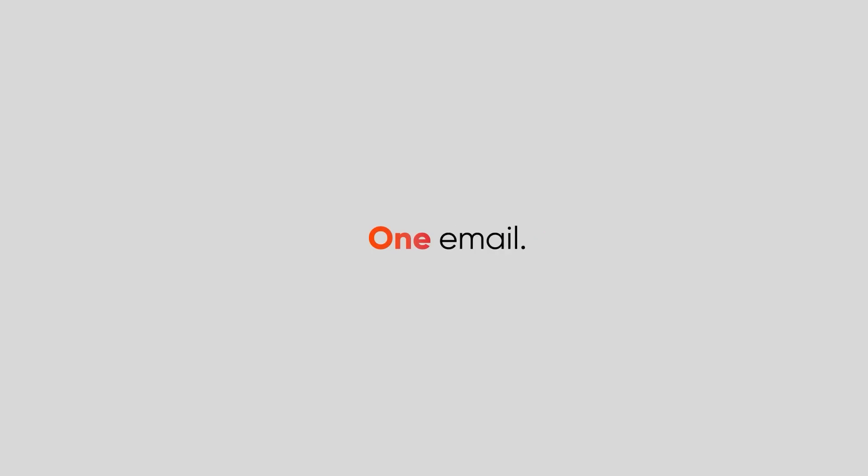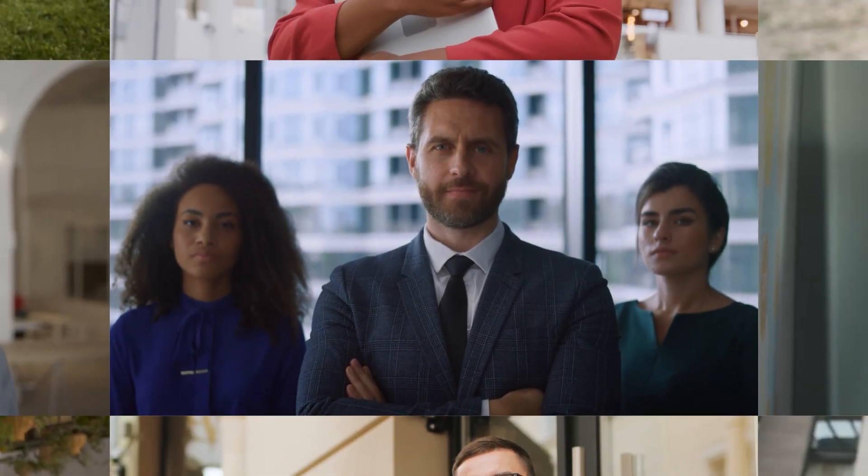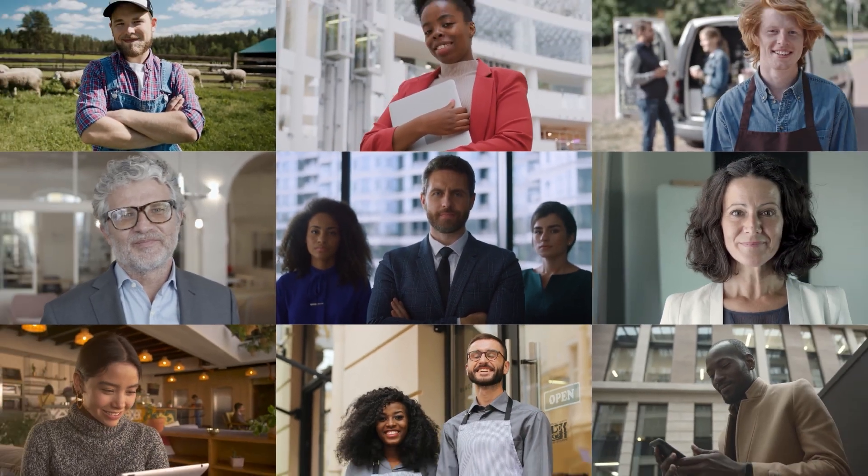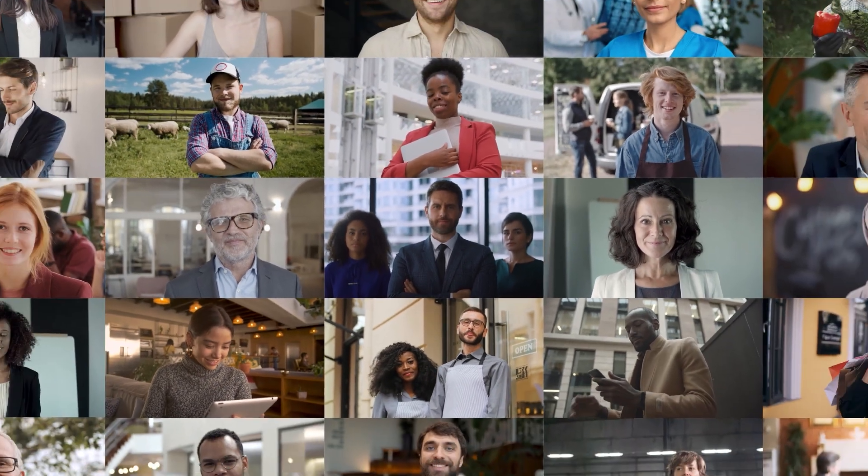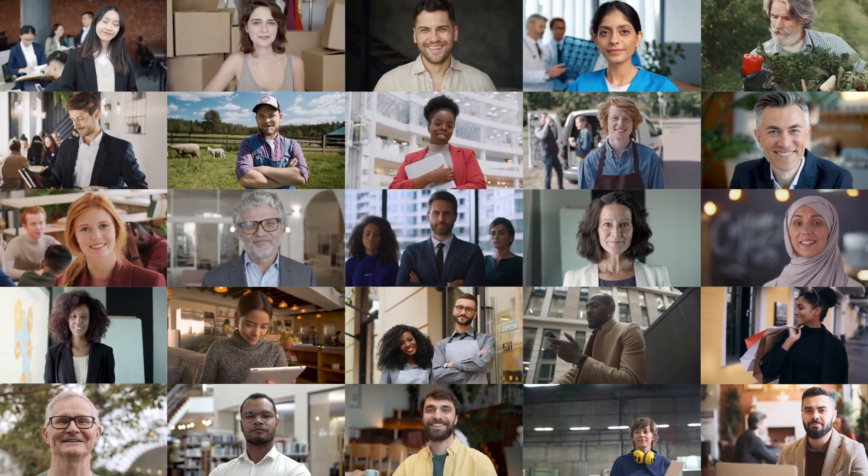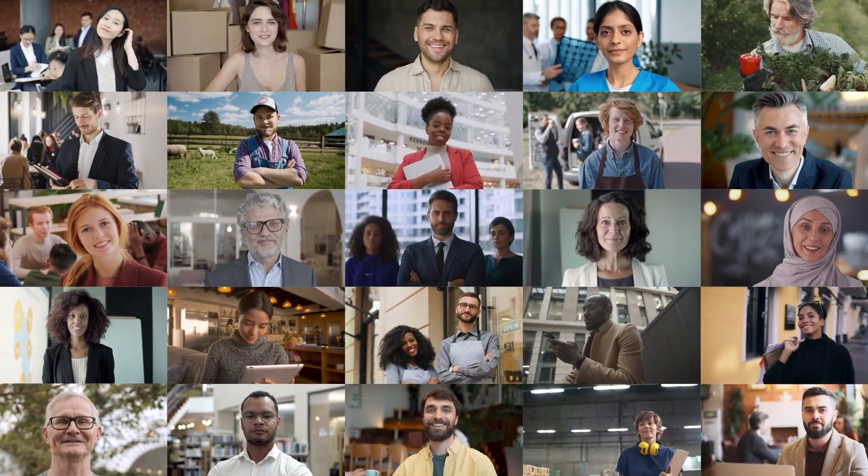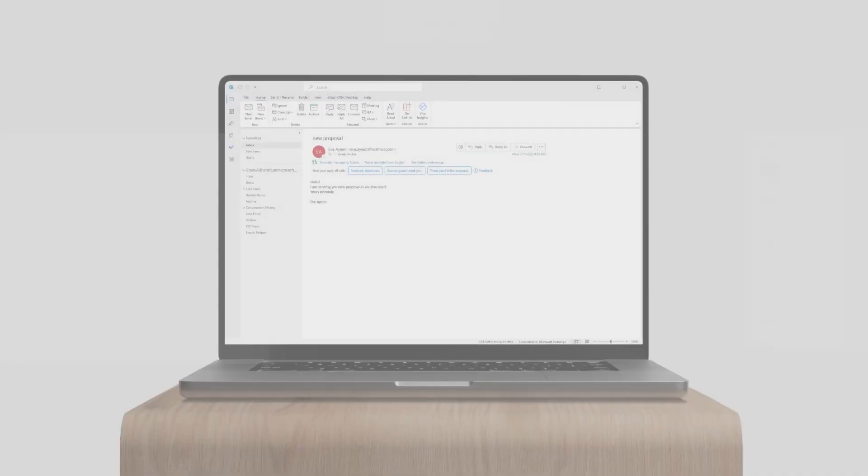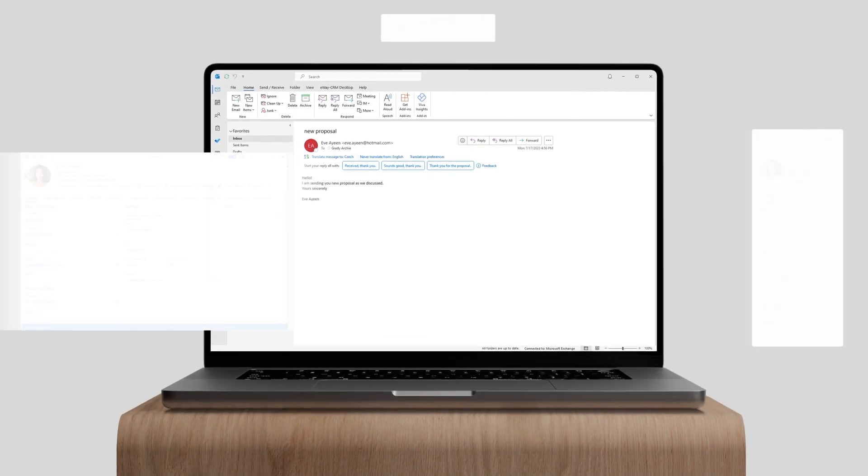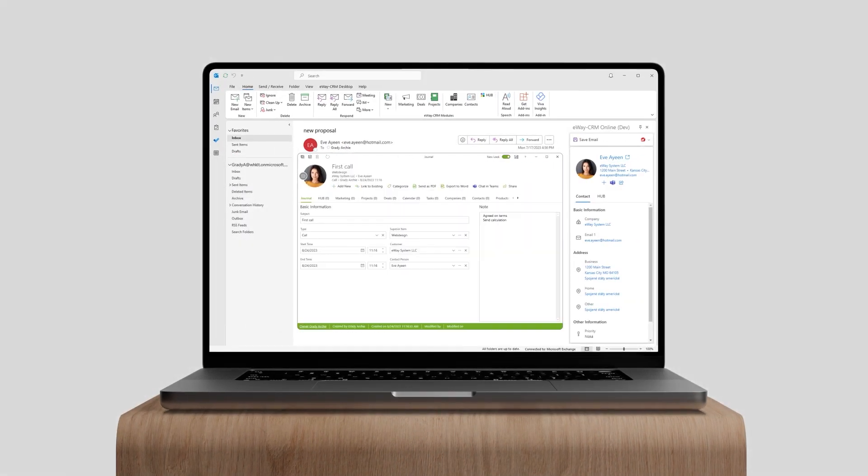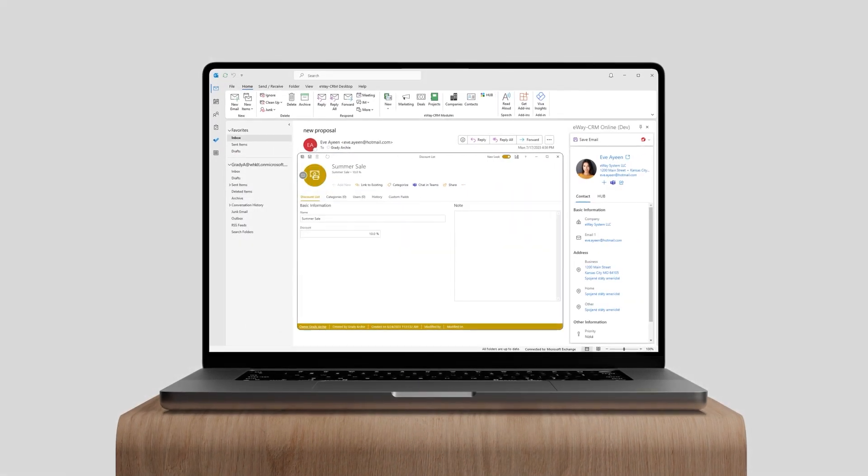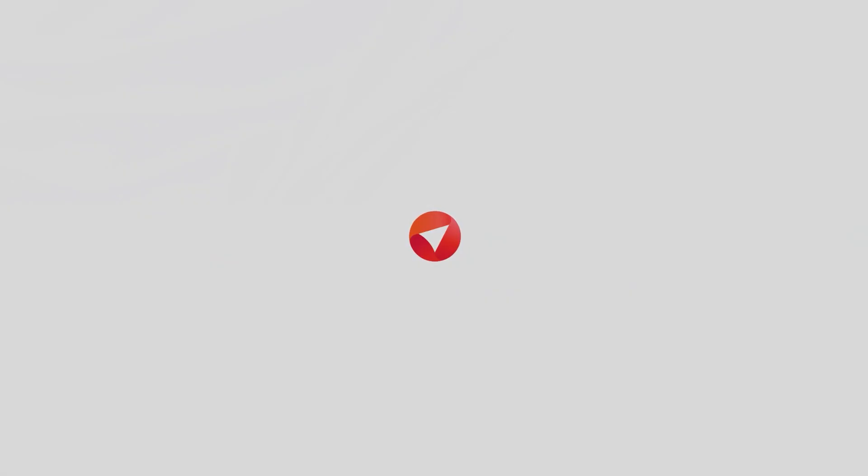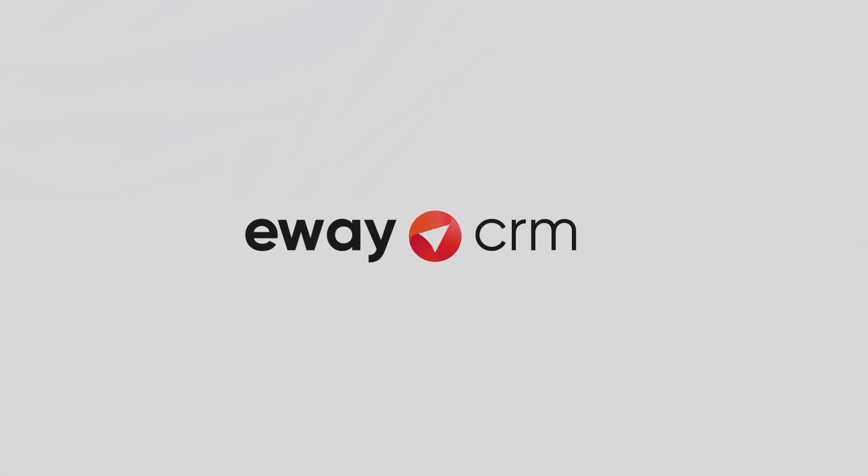It starts with one. One call. One email. One meeting. That leads to a happy customer, and another one, and another one. This is how we empower your entire organization to achieve more by providing tools that will keep everything organized. By providing E-Way CRM.